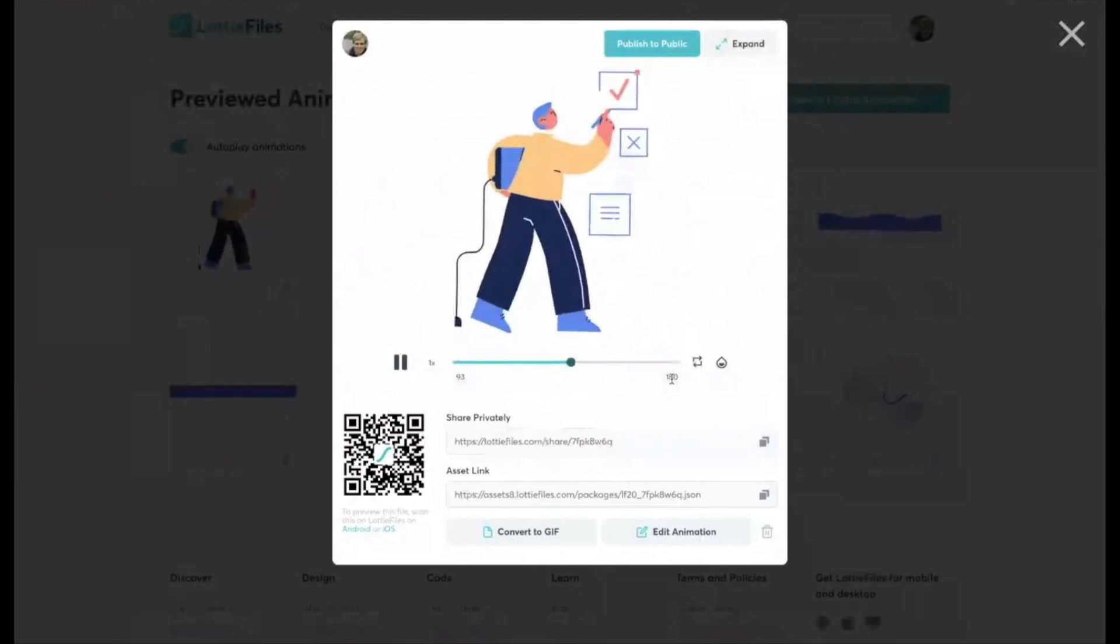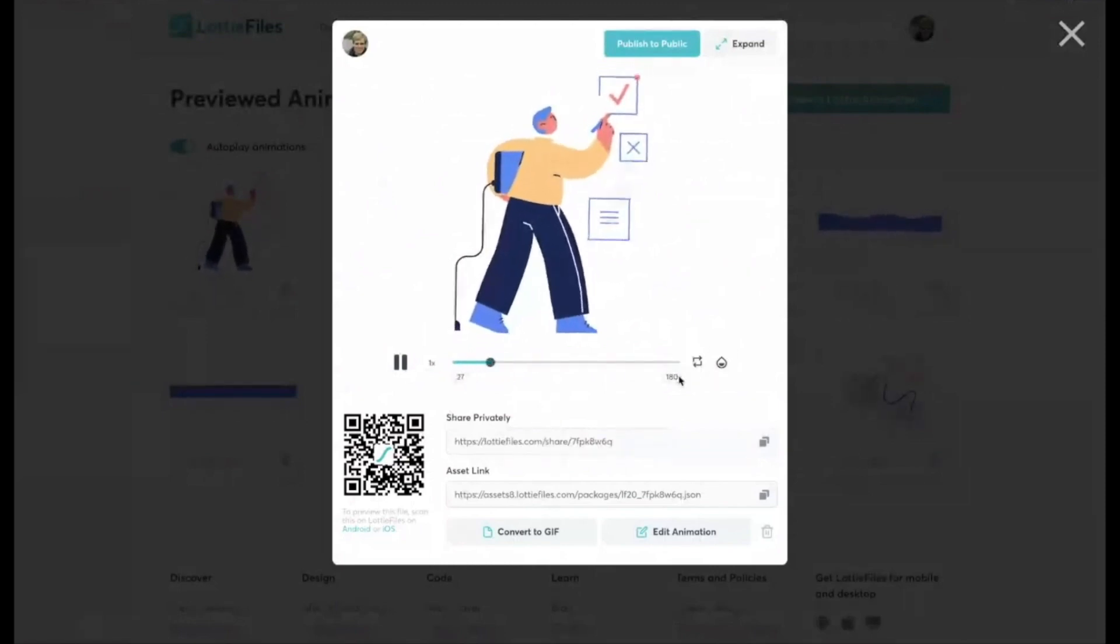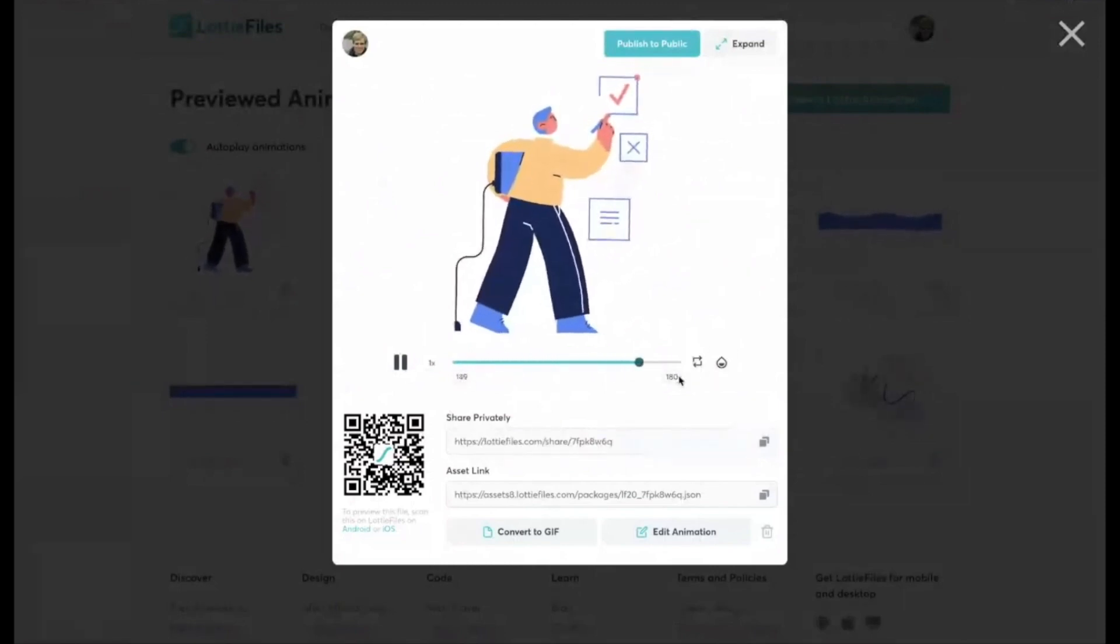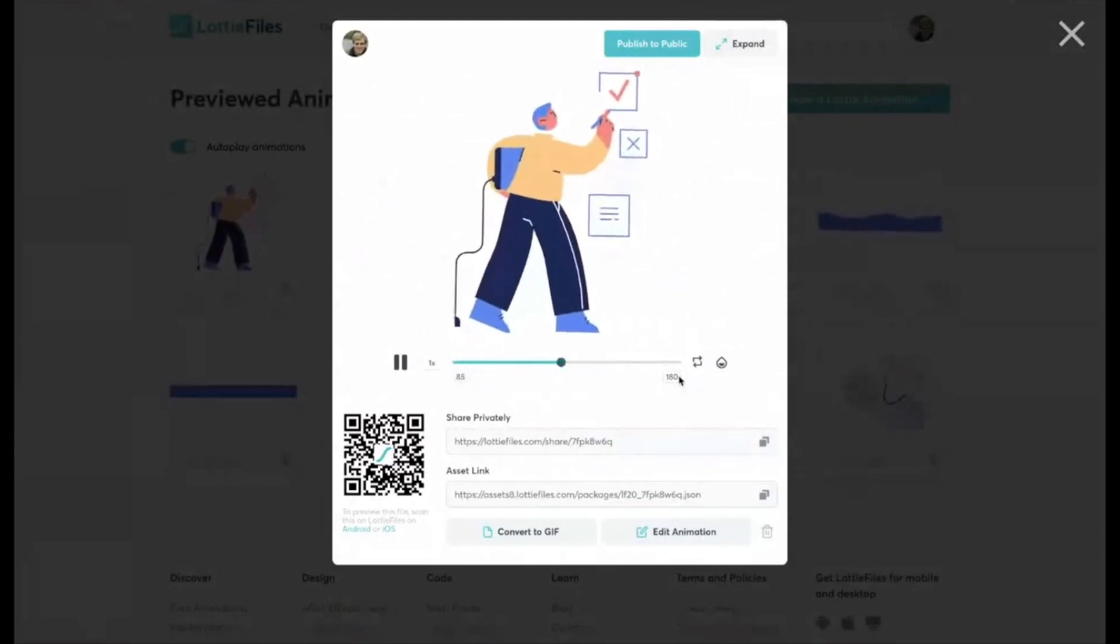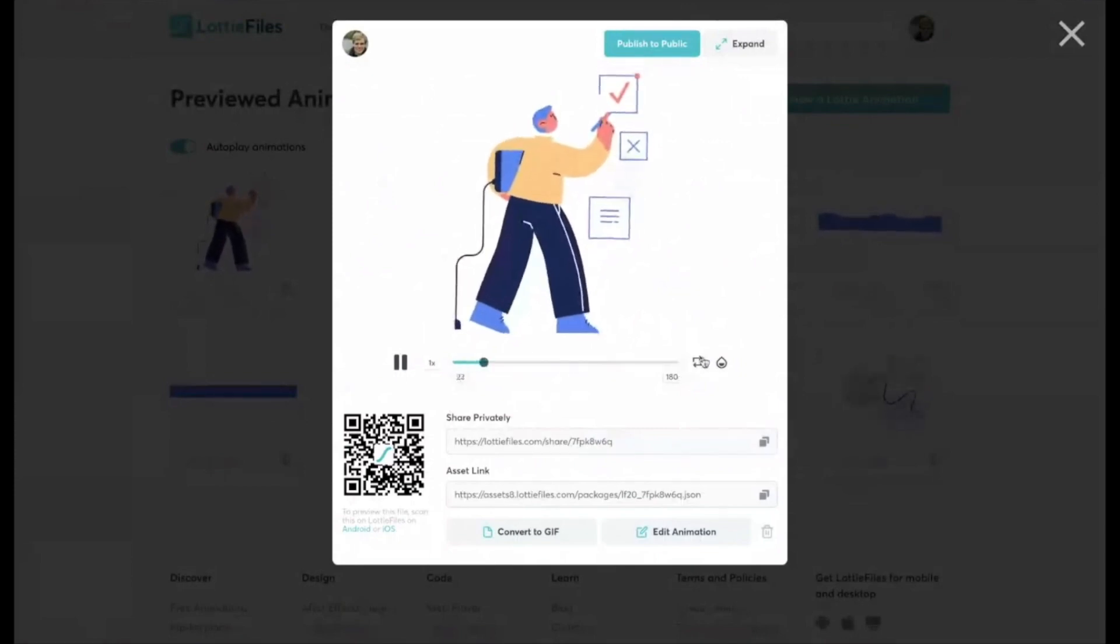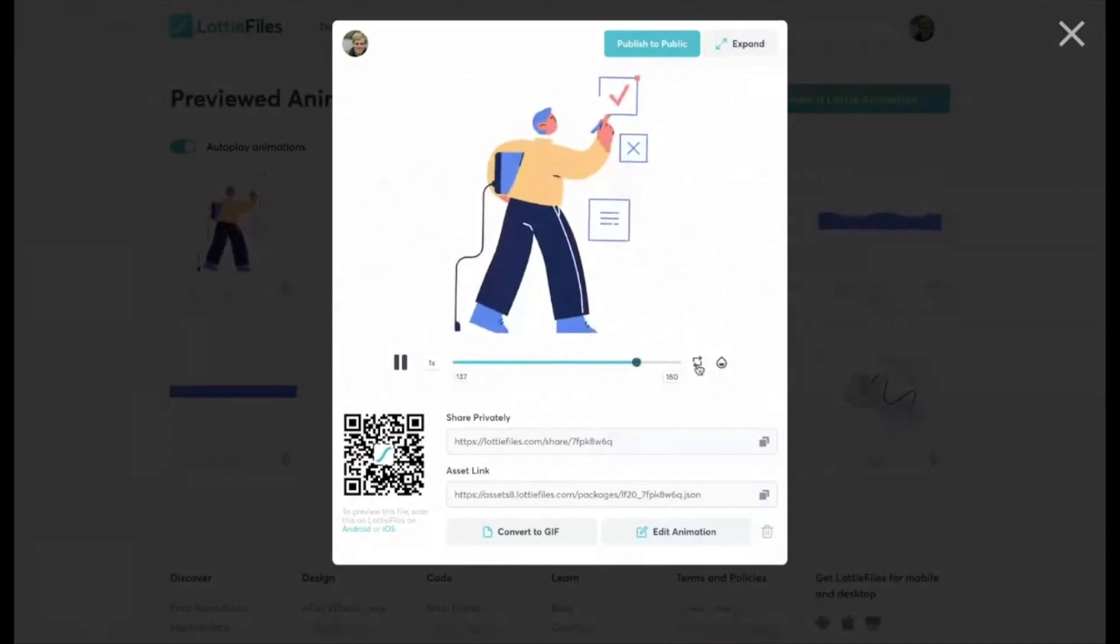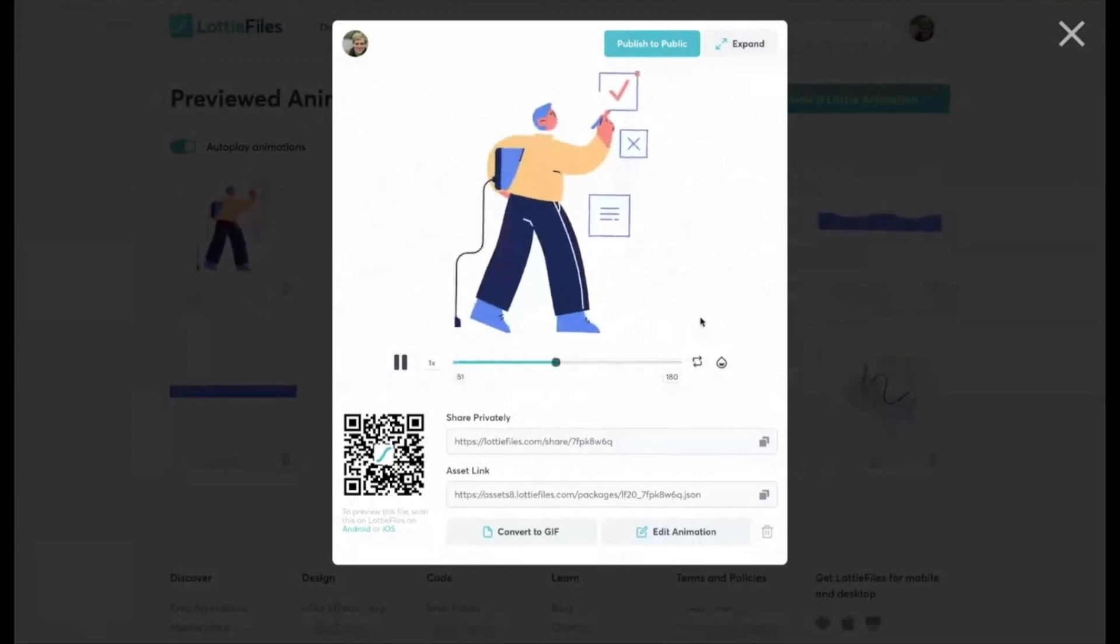So there's 180 frames. So typically the animations that I've been doing when I've done my own animations and After Effects are sort of around that 200 frames mark. That seems to be sort of about the right amount.